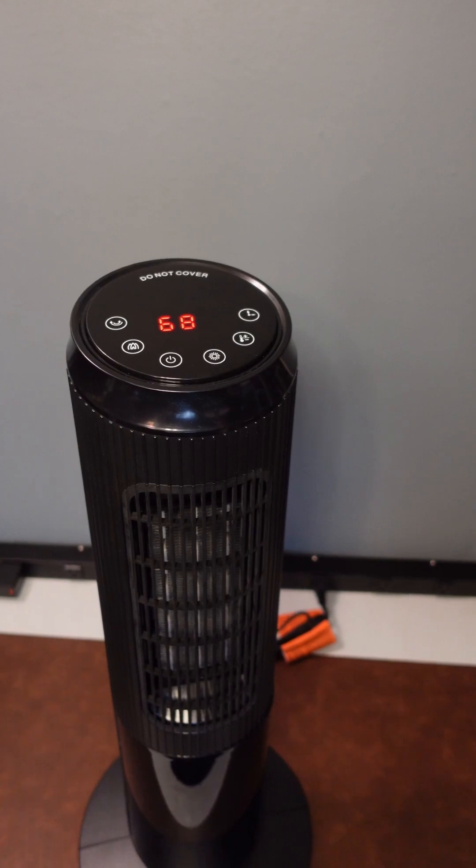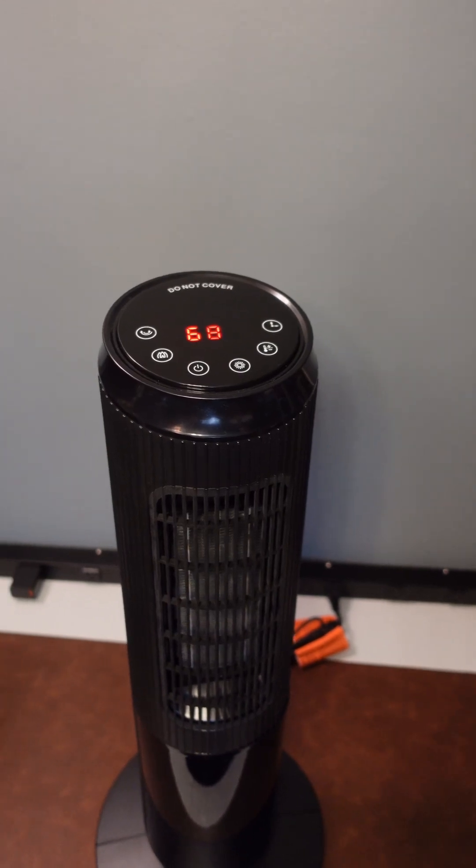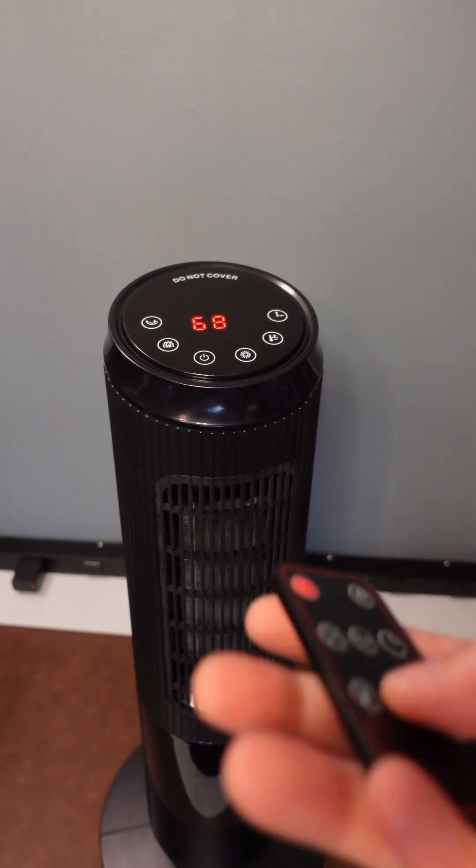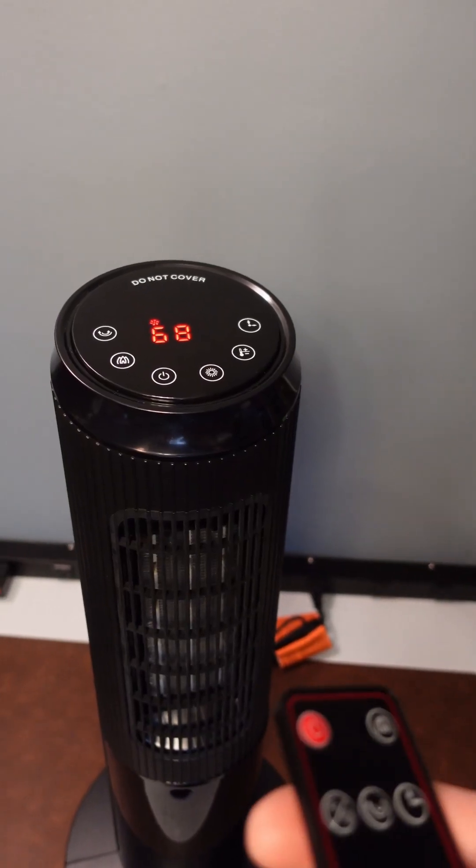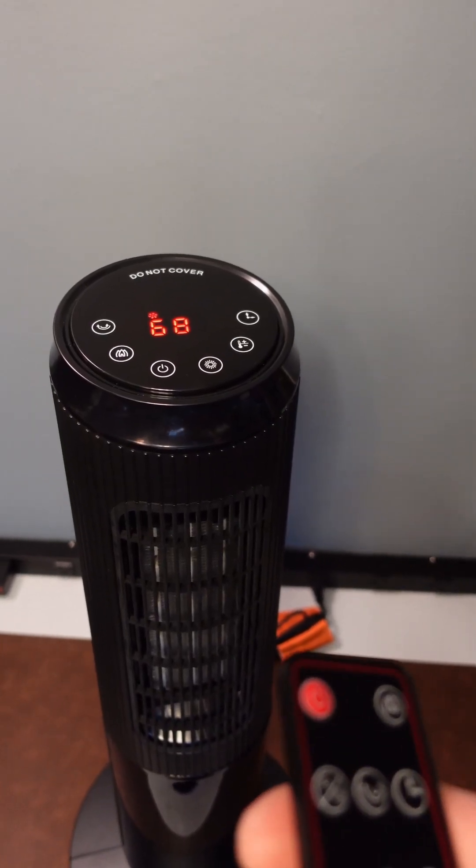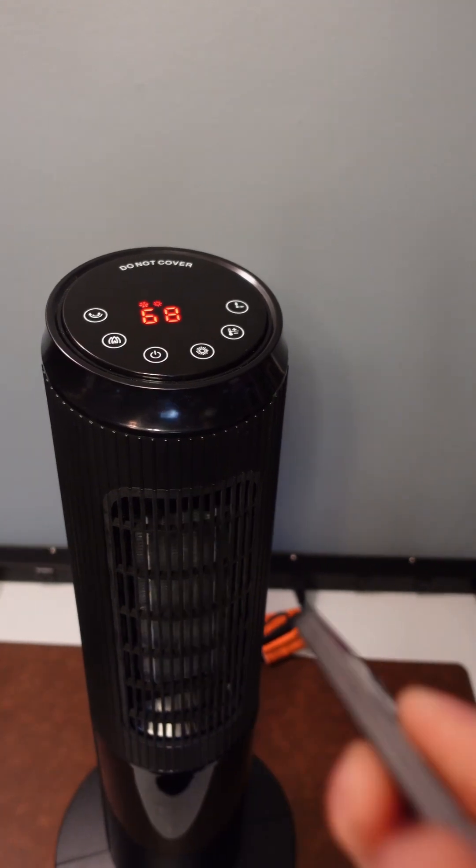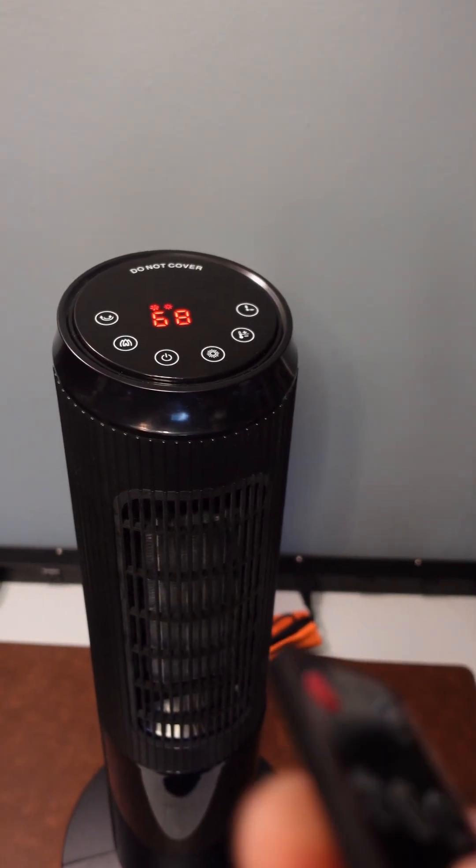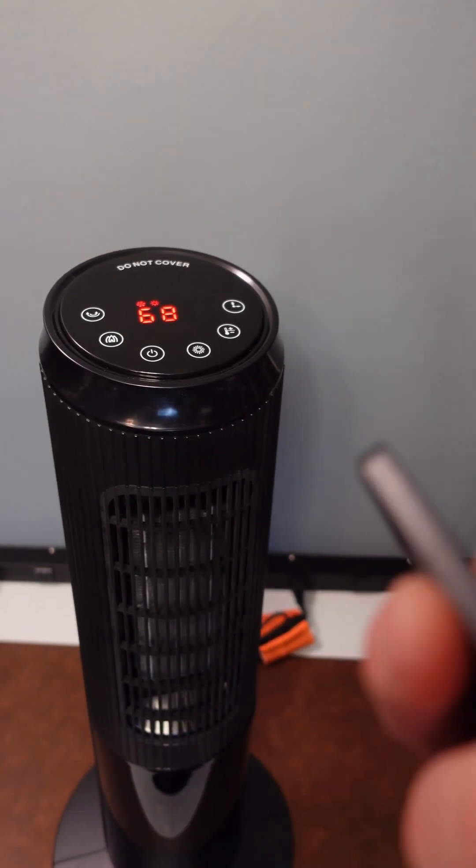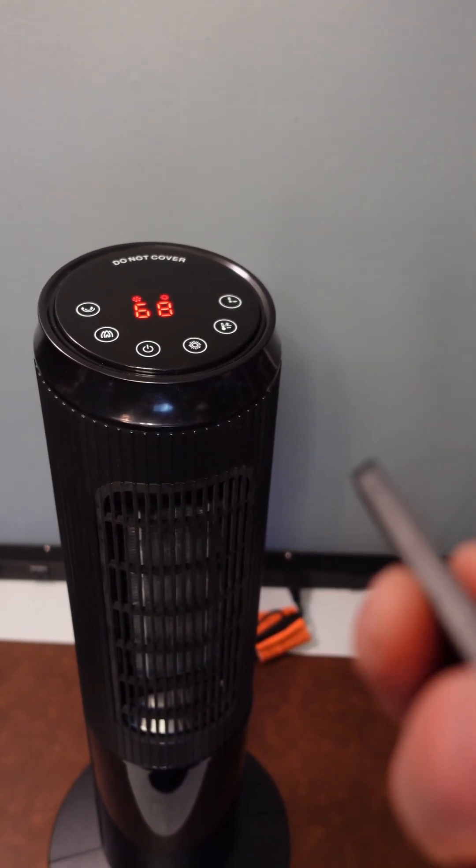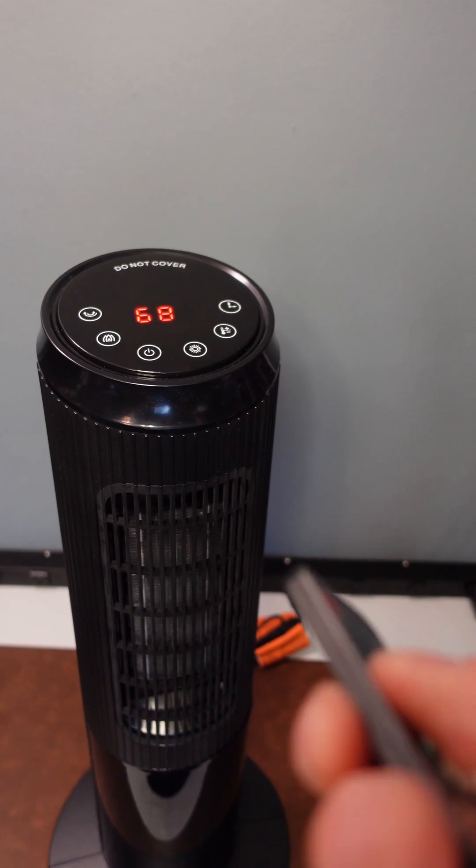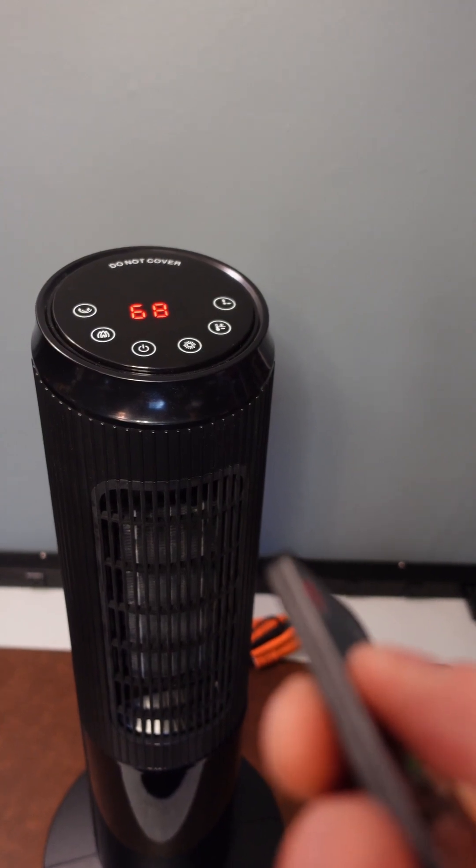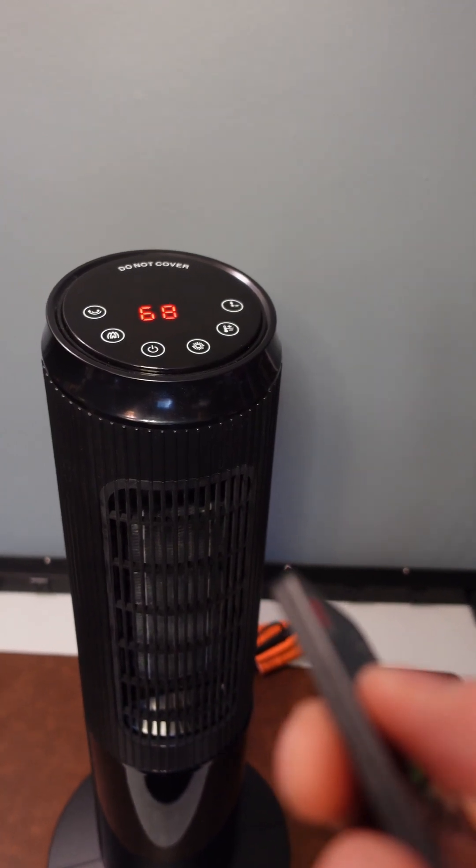You can see your temperature setting. You can go up and down with that. See what the temperature setting is set at. Right now it's at 68. I'm going to the heat mode. Heat mode one. And then heat mode number two. And then back to the fan mode.